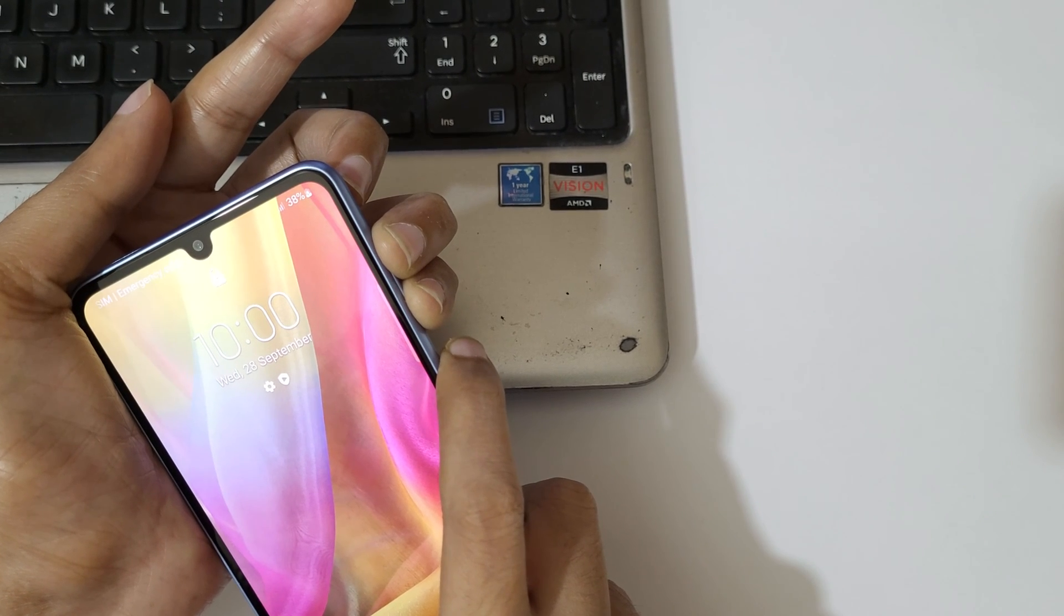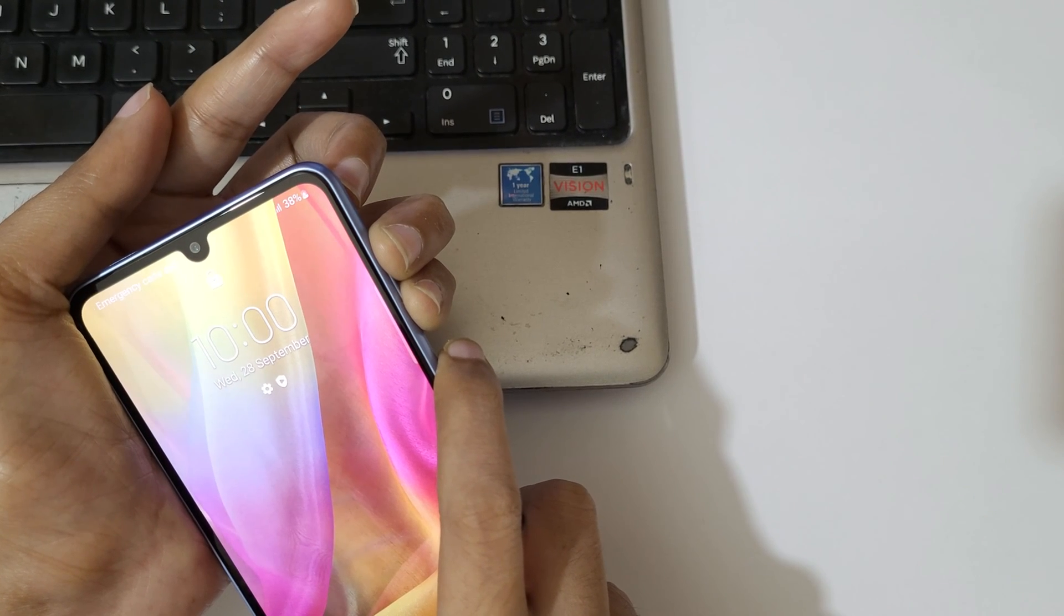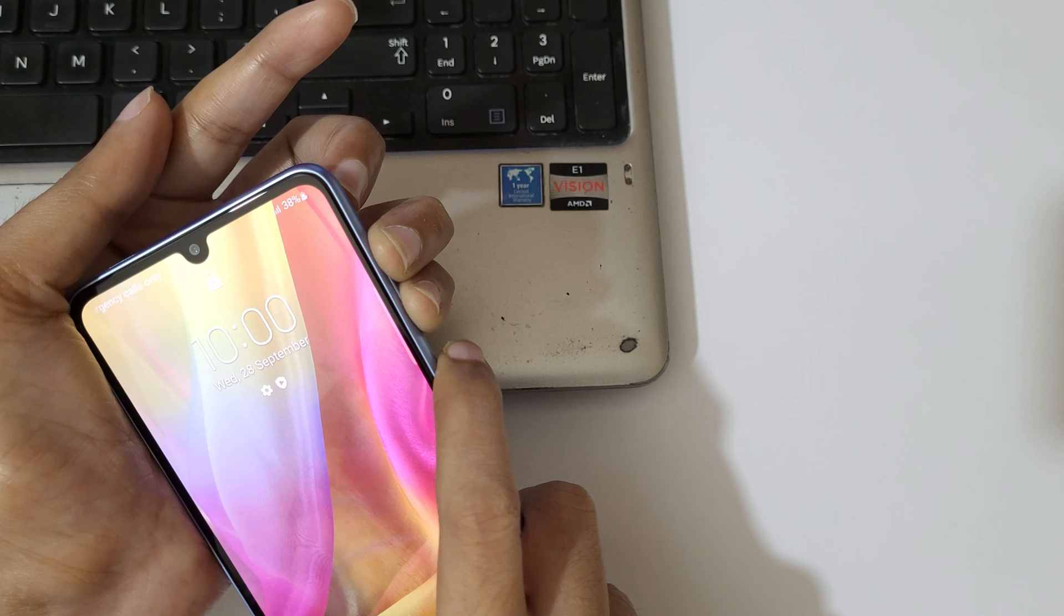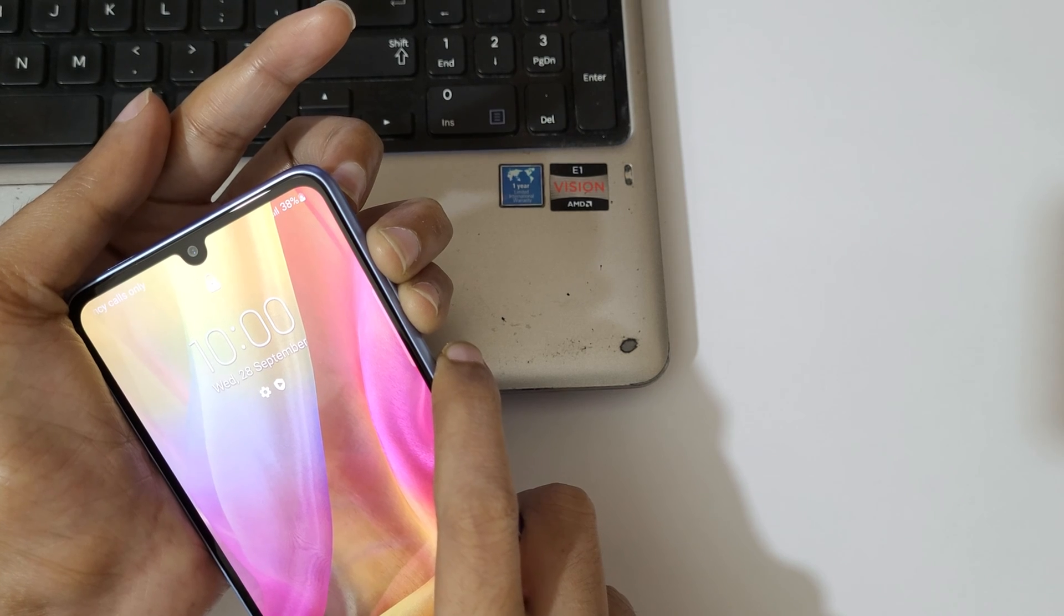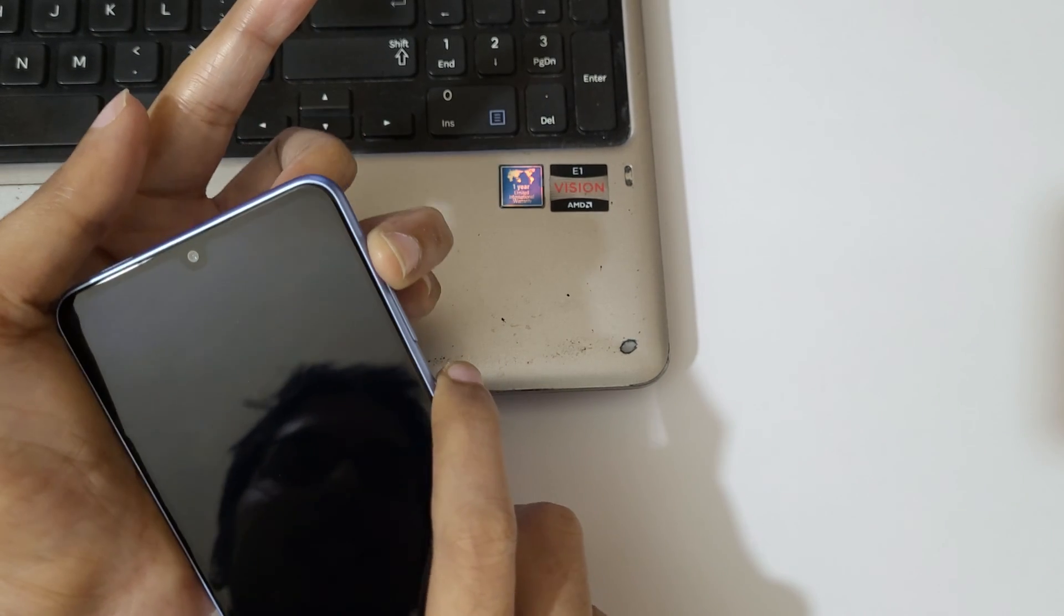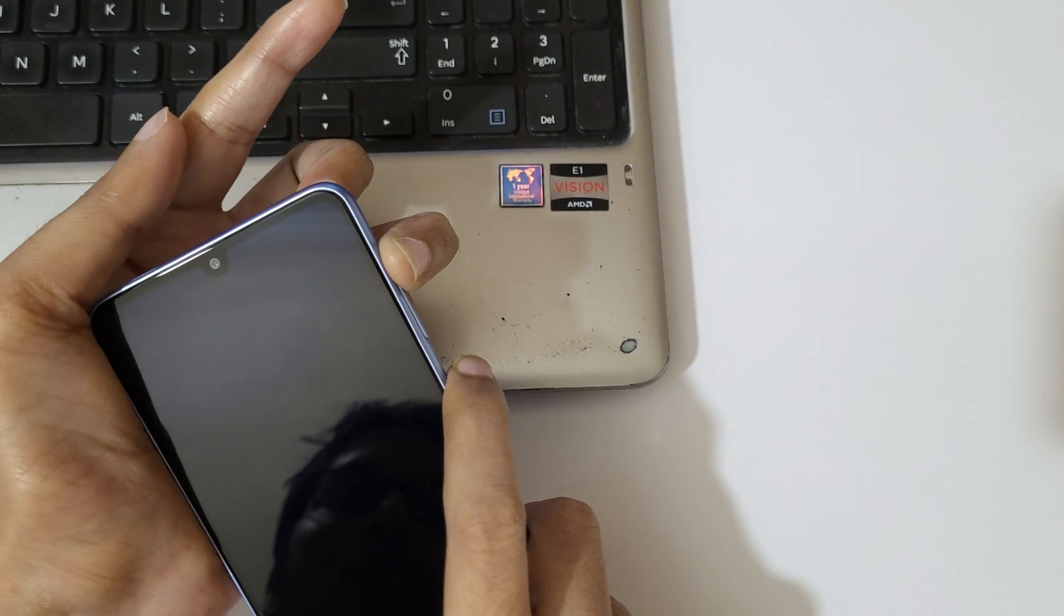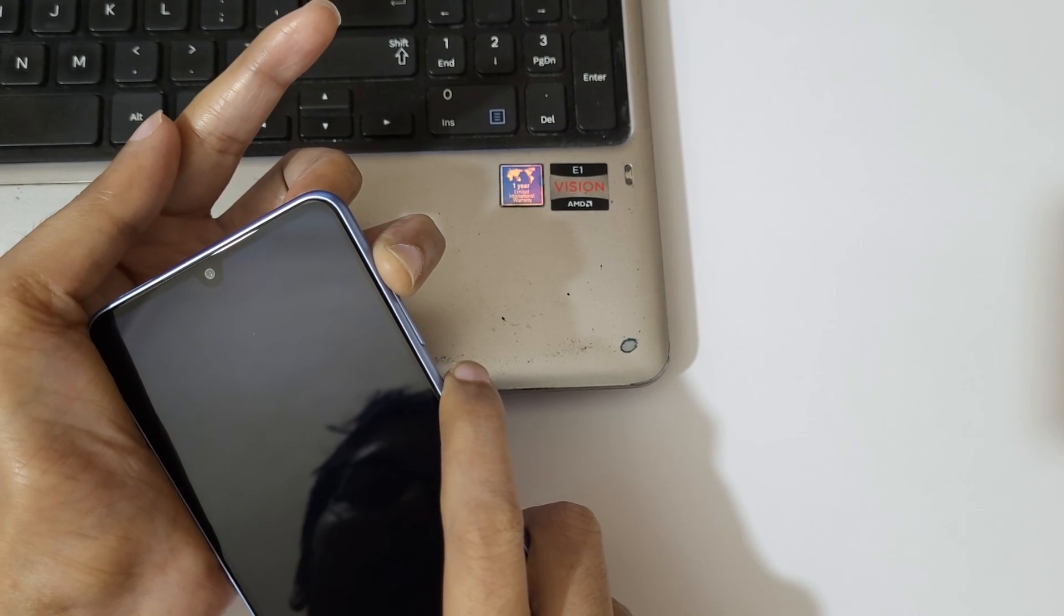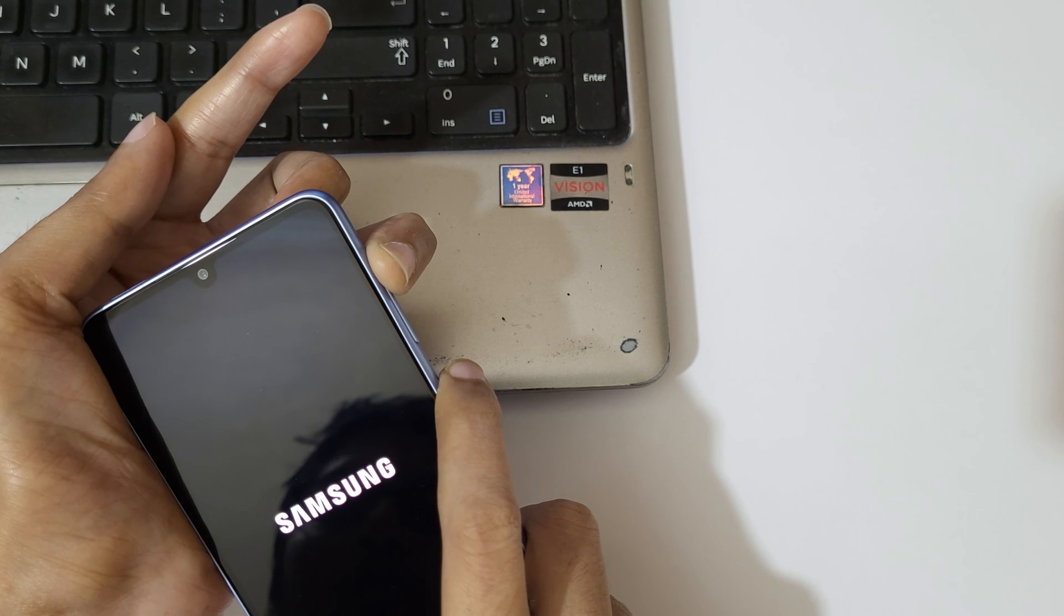Now press and hold the volume up and power key together for a few seconds, like this, and release. You can see it will send you in Android recovery mode.